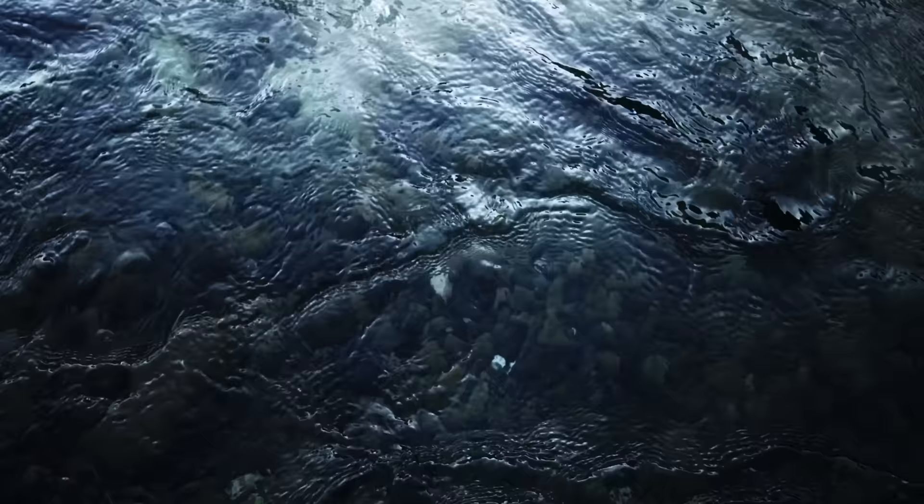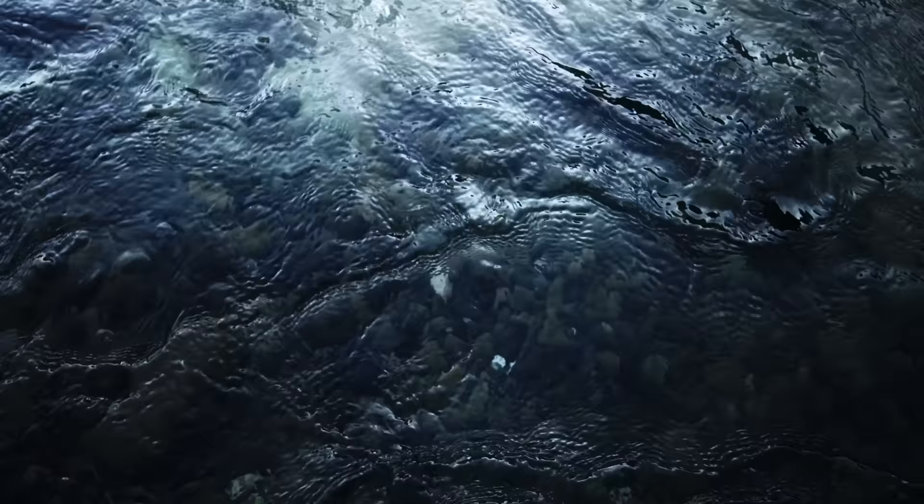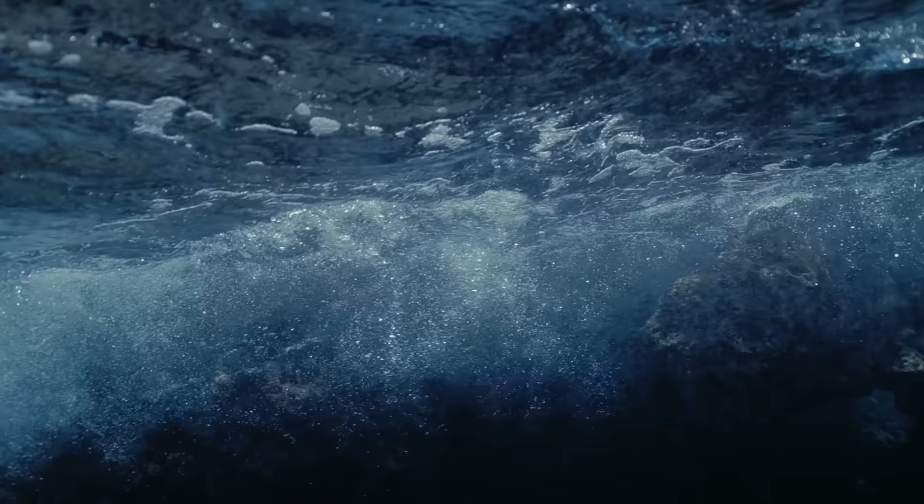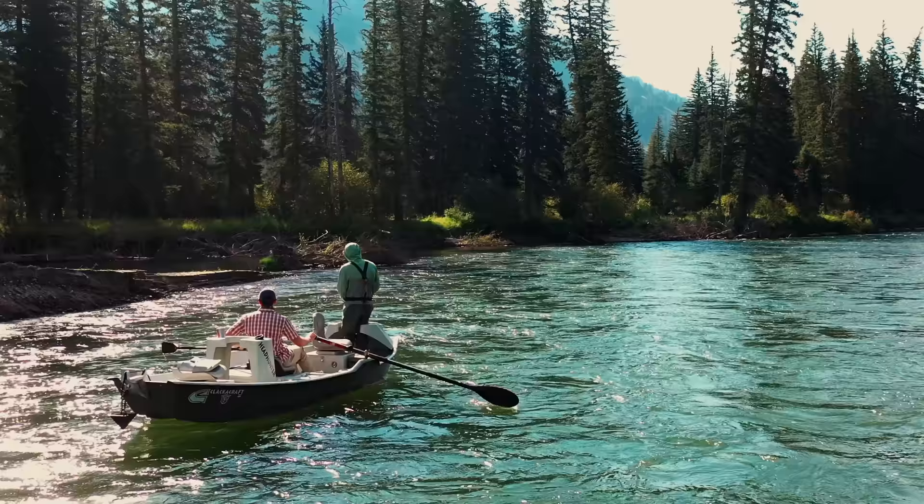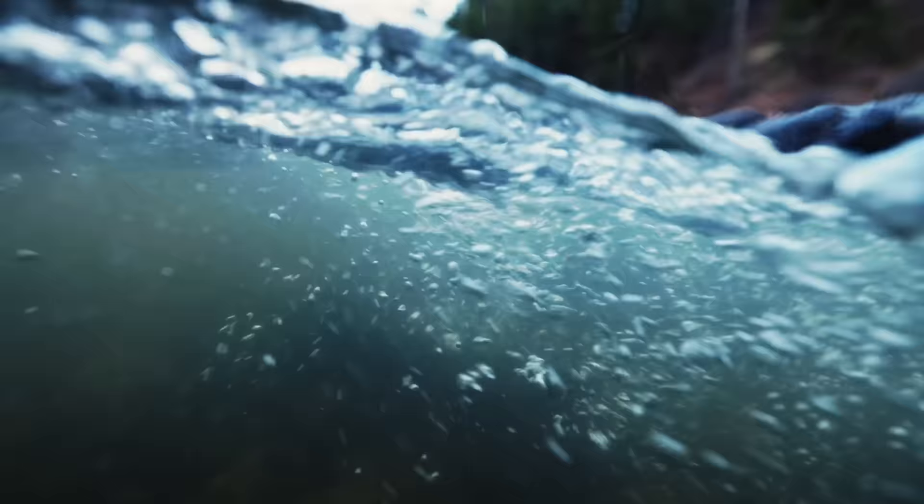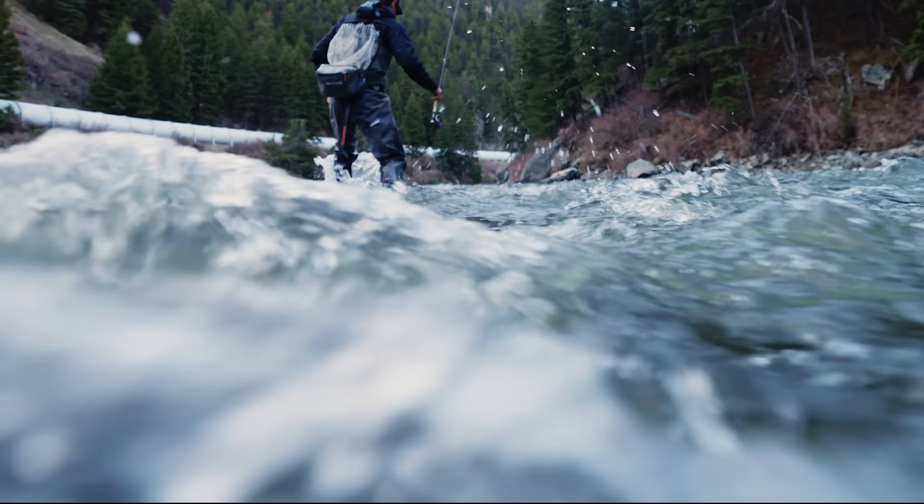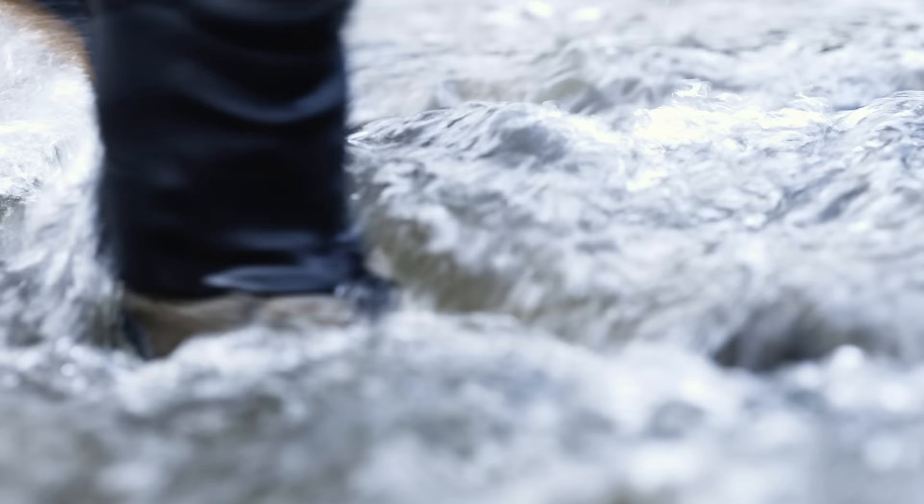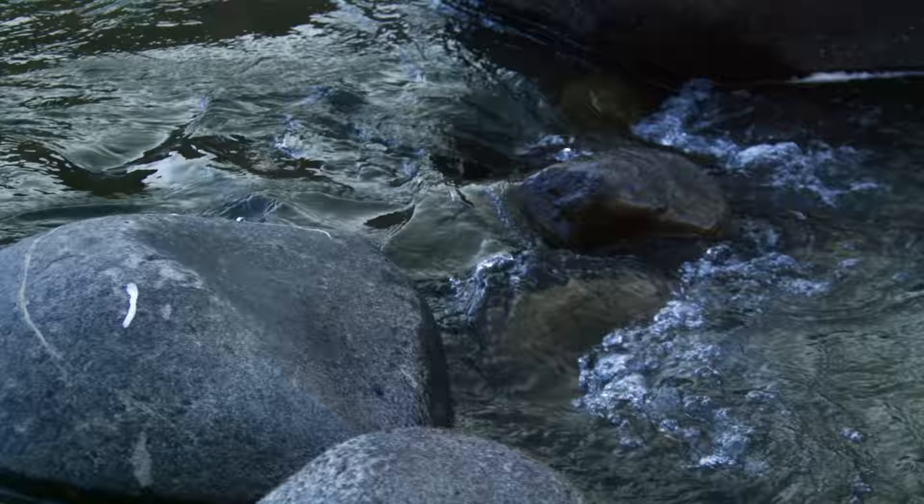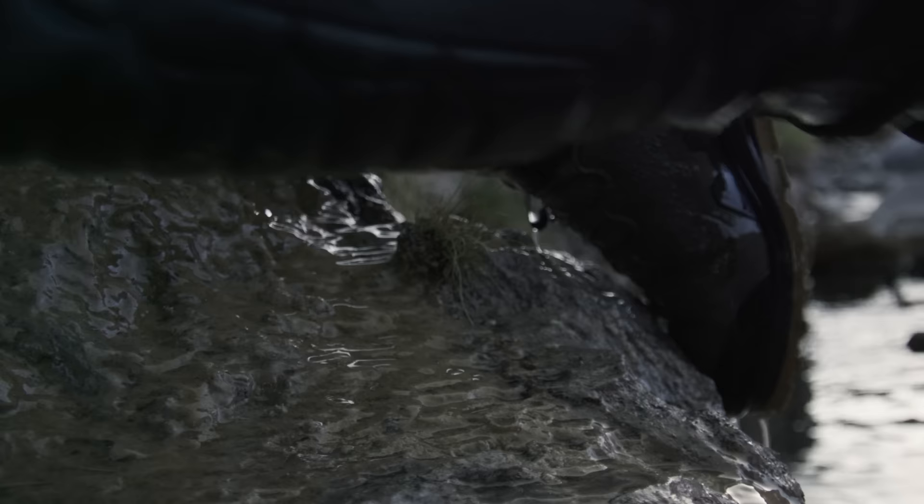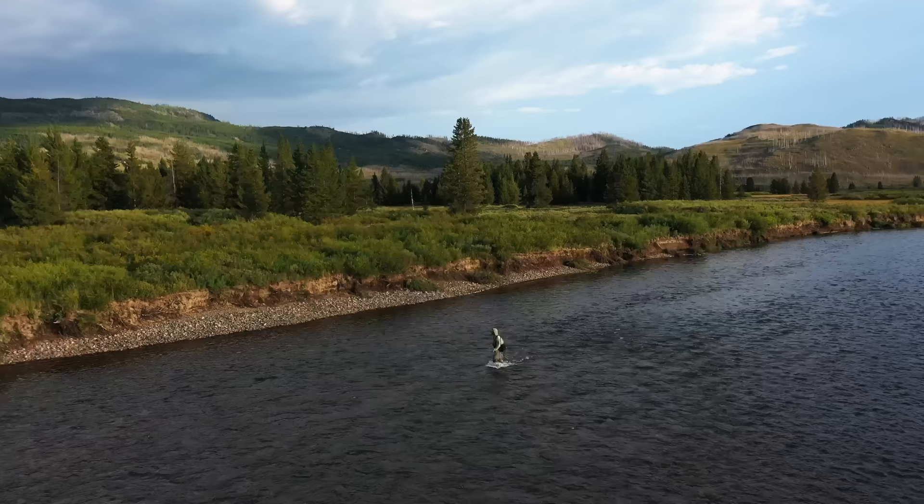One of the things about water that's so striking is just the subtle power of water. That's something you experience when you step into a river and you feel that persistent pressure of the current. But then you take a big step back and you look at the way that water can shape and transform landscapes, from the most hands-on experience of stepping into the river to just the massive impact that it has on a landscape and on society overall.